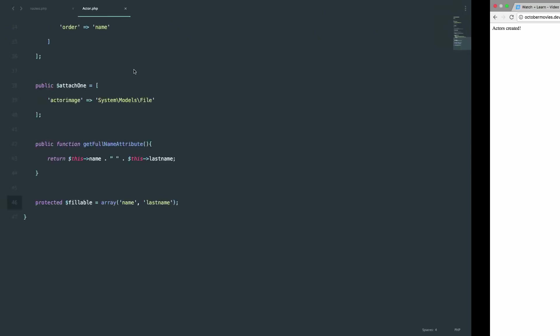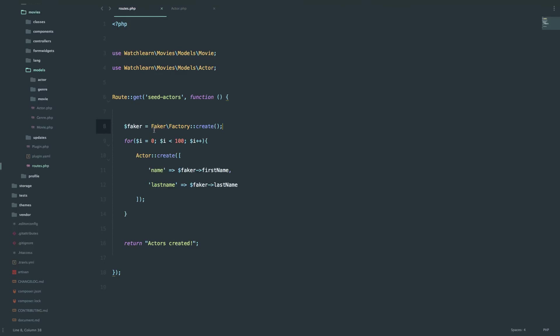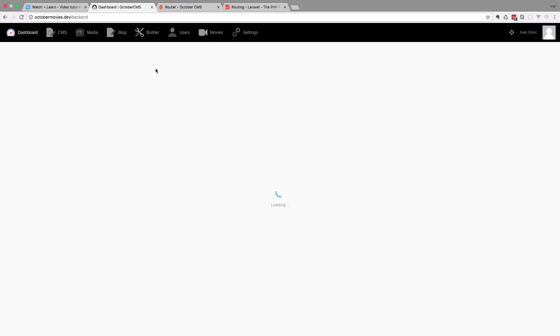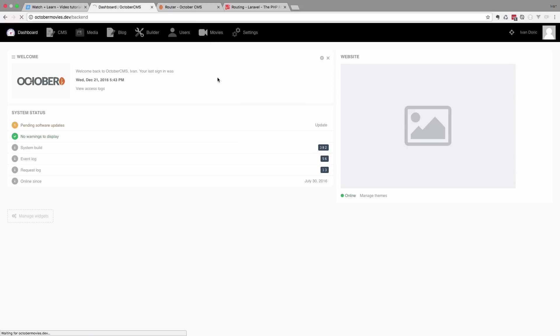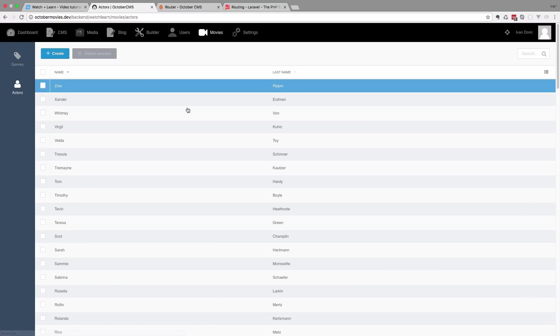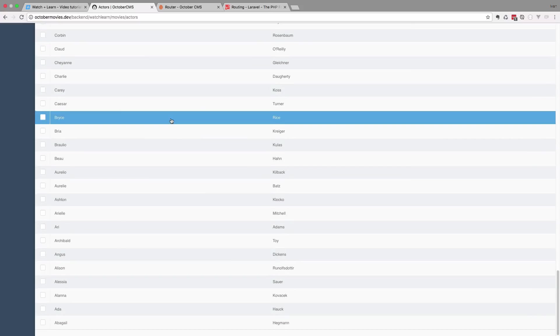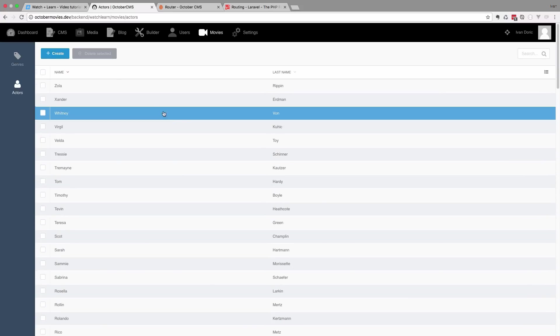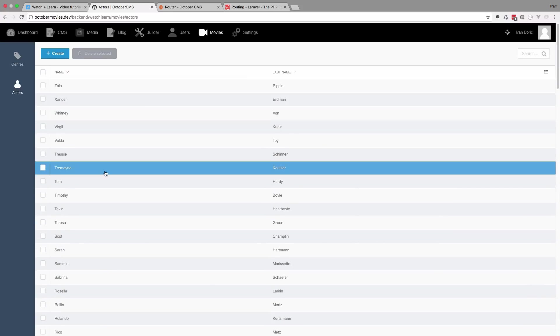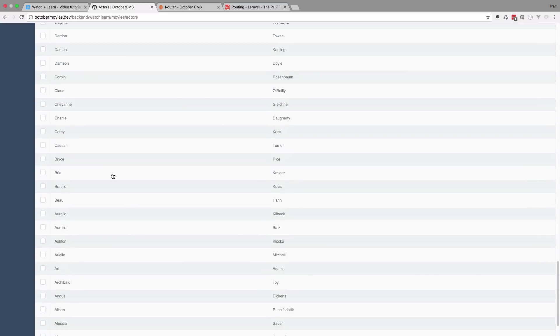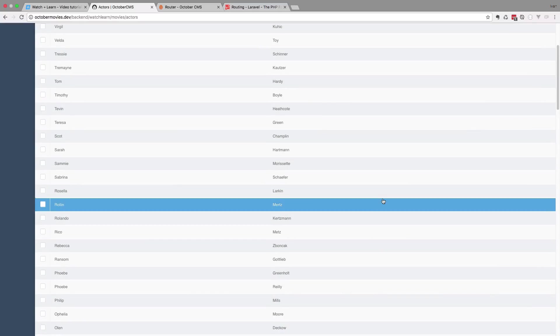And as you can see it says actors created. So this right here finished running and it returned actors created. Let's check it out. So if I go to back end, we go to movies, and then we go to actors. We should see 100 actors right here created with Faker plugin. As you can see these names look legit. So it works. As you can see this is a much better and easier way to seed your database without losing anything.